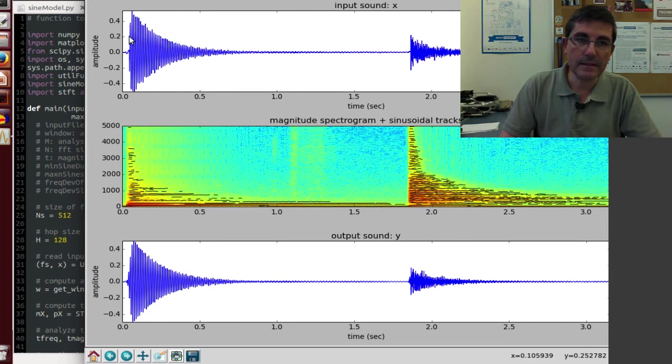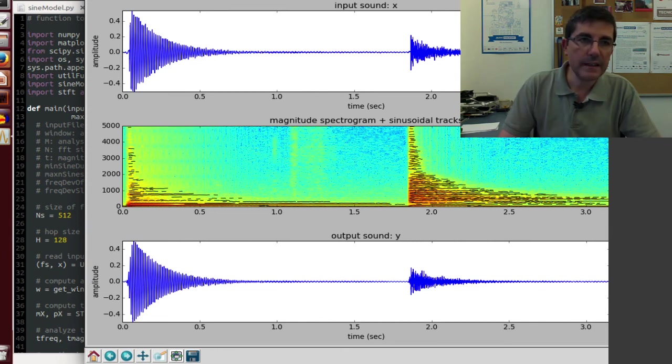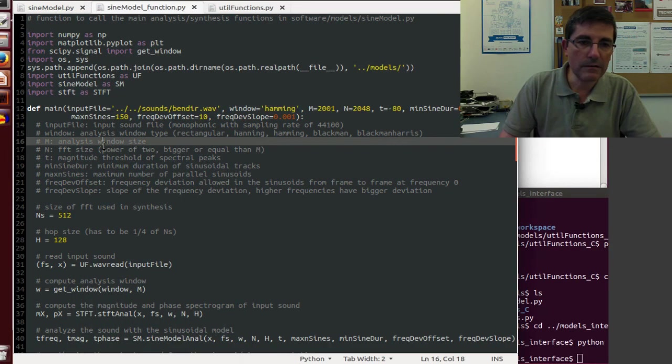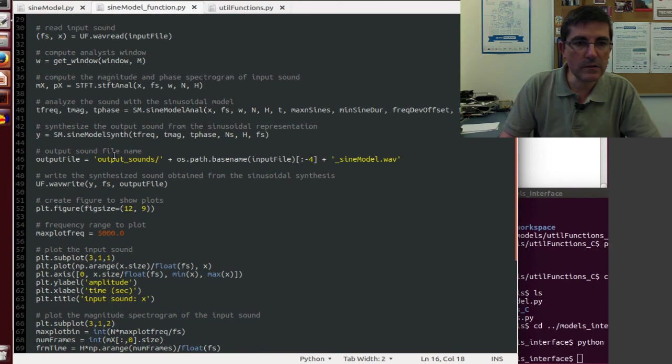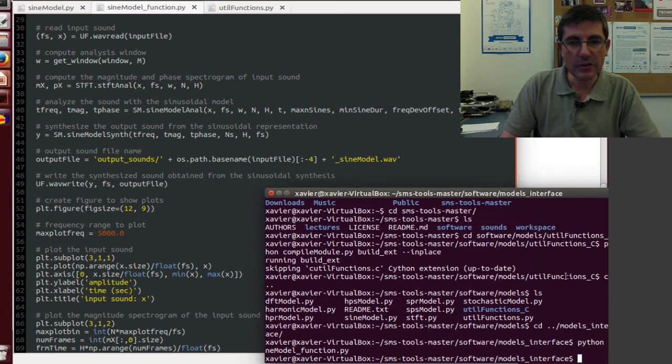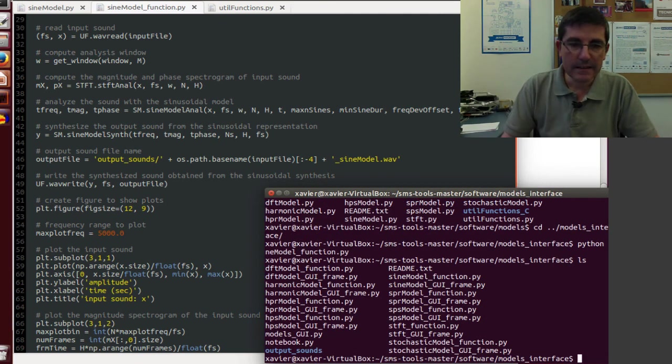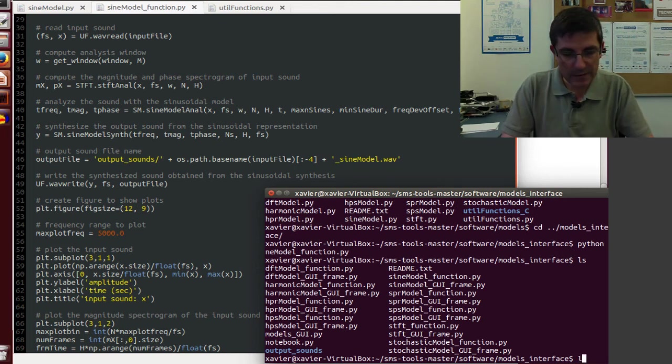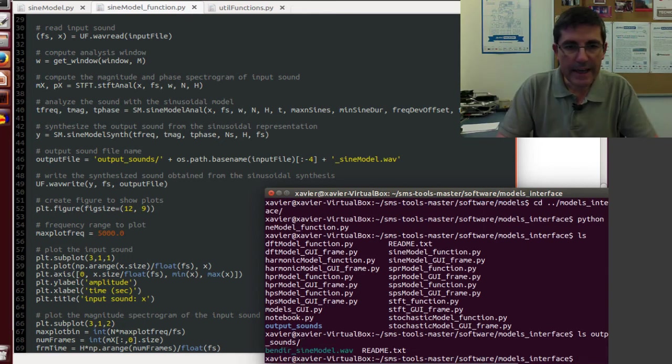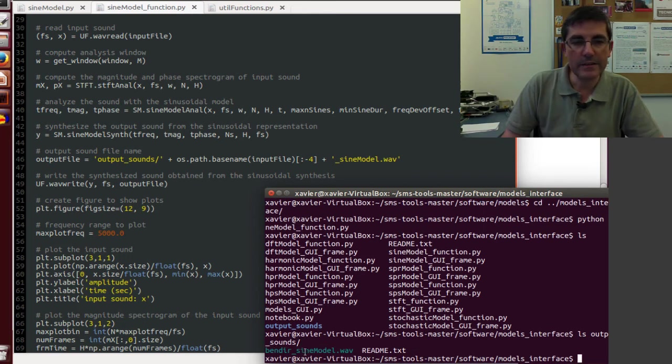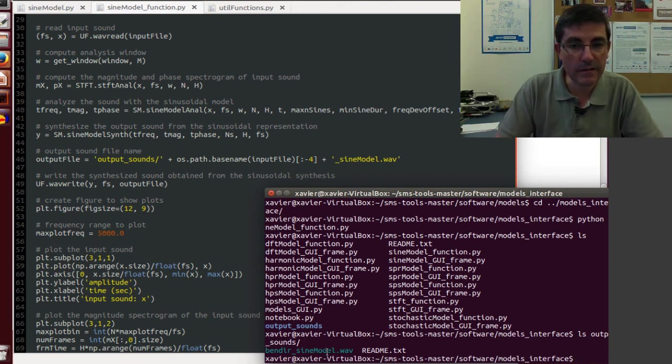The first thing it will do is to plot the analysis result. And this is the display of the input file, and this is the analysis result, and this is the output file. And basically it has written a sound file into a directory called output sounds within this directory.